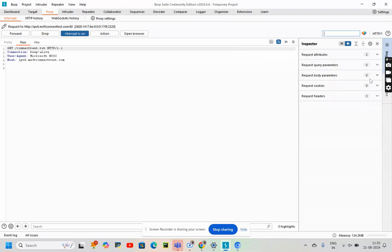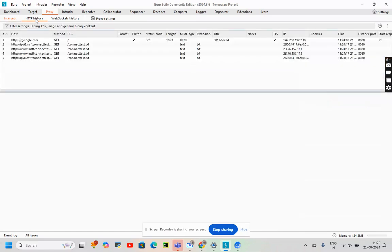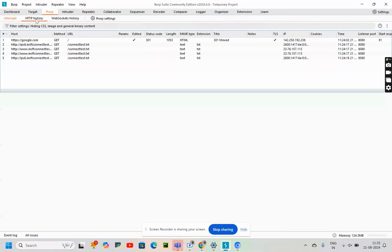Now let's view the response after forwarding the request. We will again go to HTTP History, which is within the Proxy settings. We will try to see the request which we had forwarded.